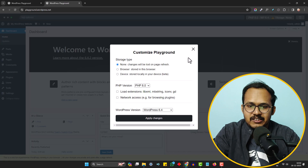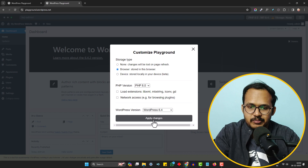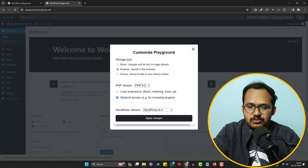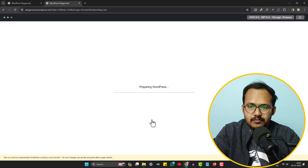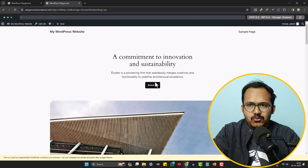For the data to persist, you need to give storage permission — you can choose to store data in the browser or on your local device. You can also change the PHP version if you want to test different PHP compatibility issues, or give network access permission to install plugins. Click 'Apply Changes' and it will prepare the WordPress website again. I don't recommend this option because it is very slow and not that good.